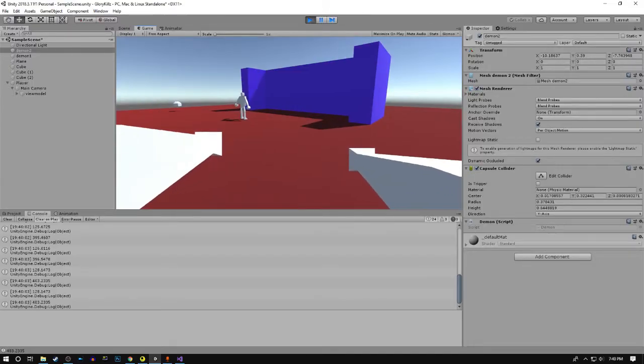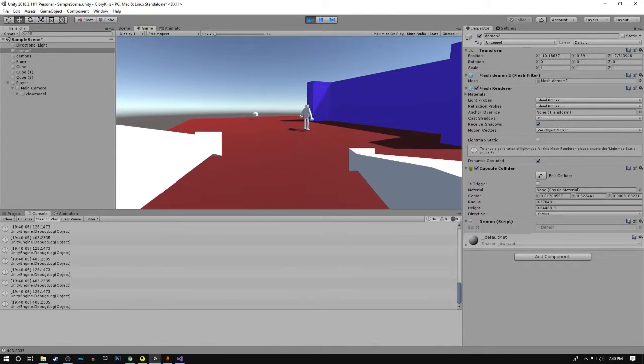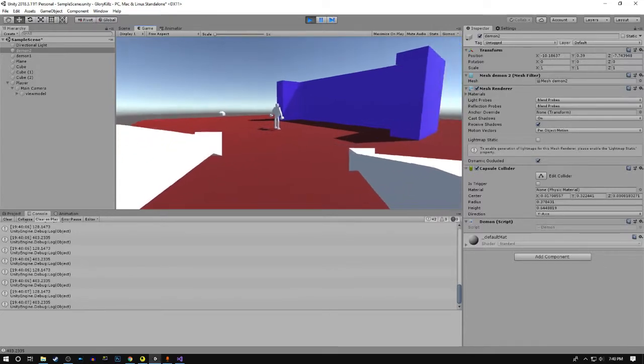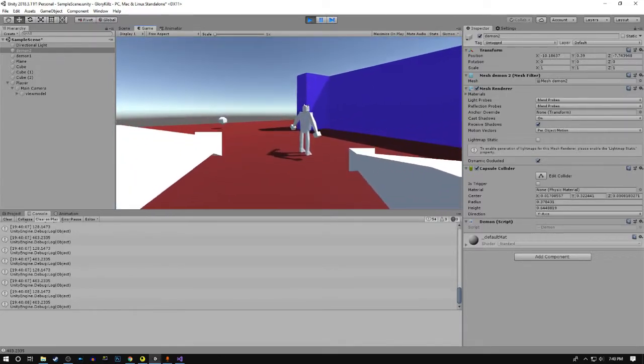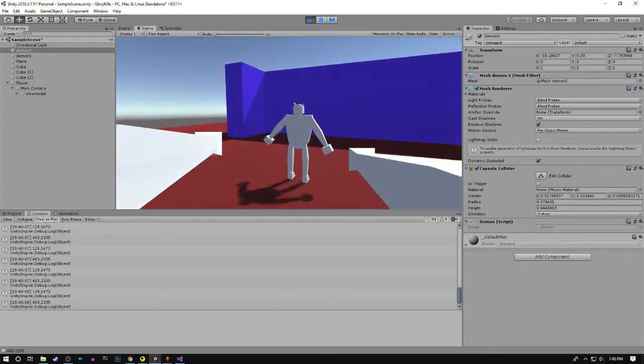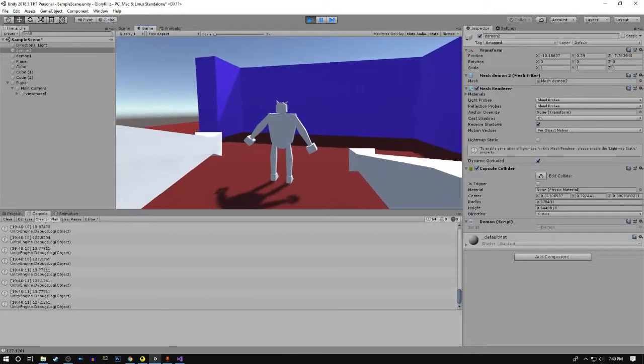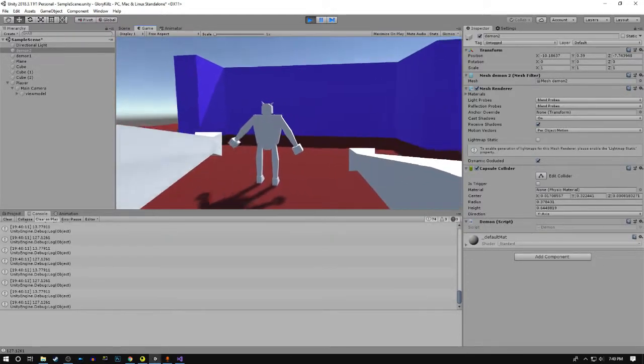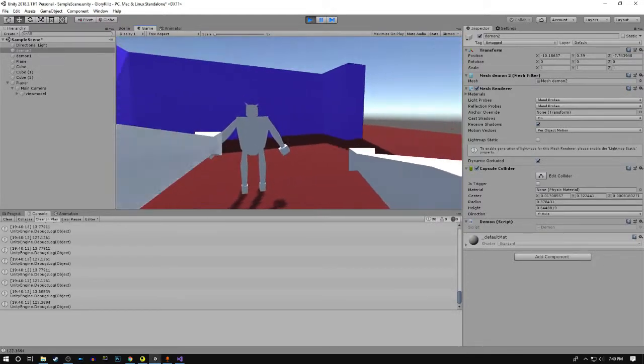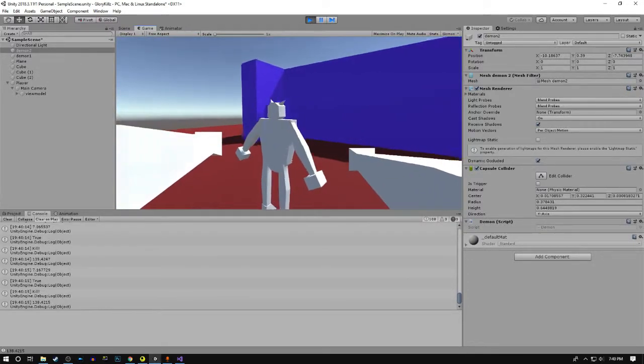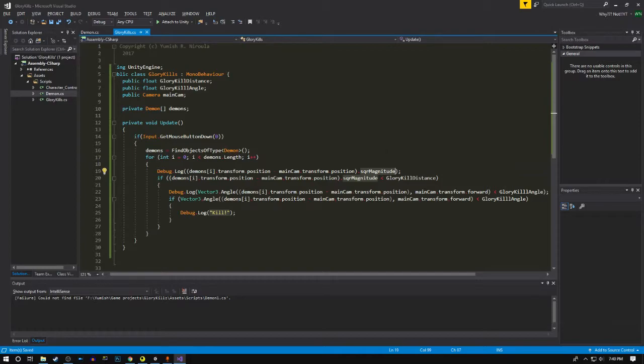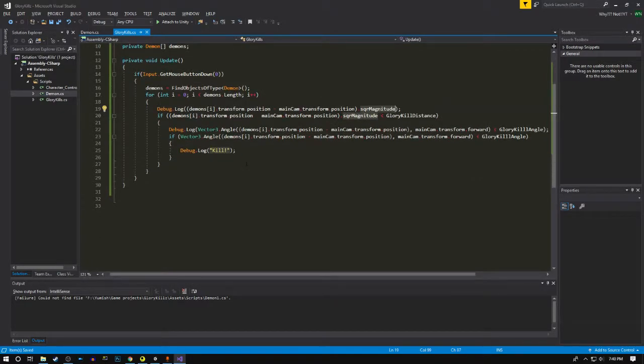Let's just debug something and debug the angle as well. Currently that demon is 128 units away, so this is around the point where we want the glory kill. 13 units will probably be fine. Yep, it's working.